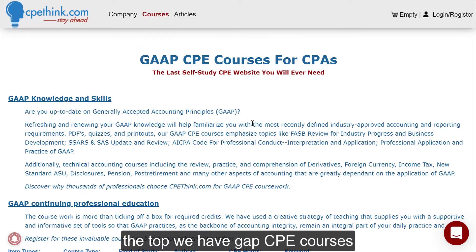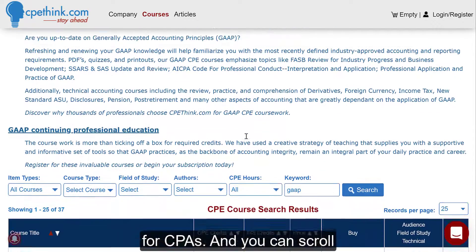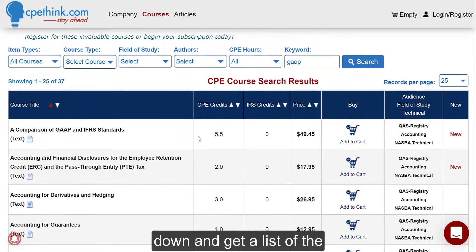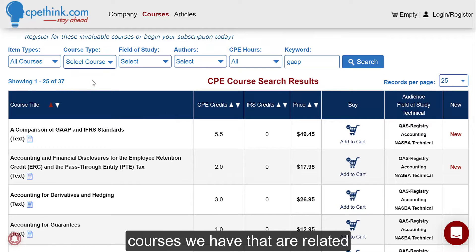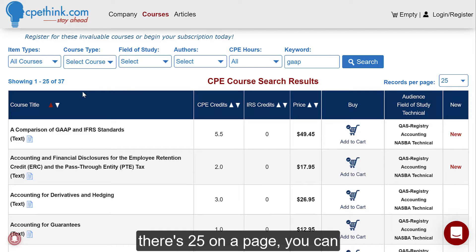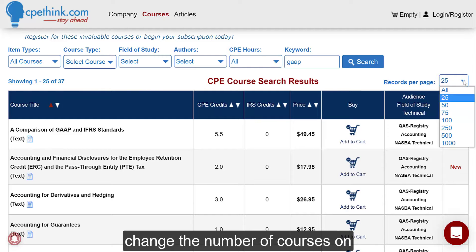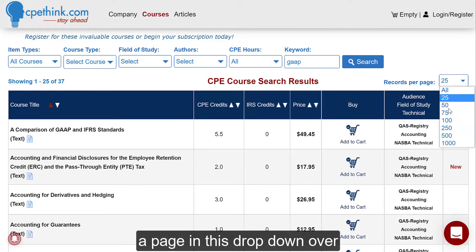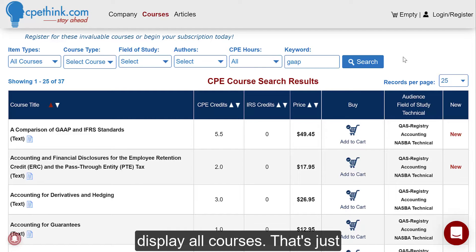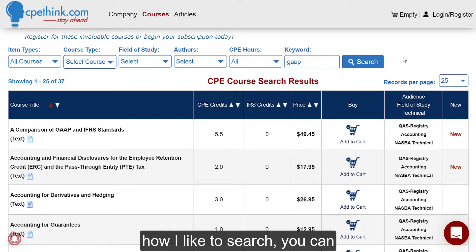You can see at the top we have GAAP CPE courses for CPAs, and you can scroll down and get a list of the courses we have that are related to GAAP. We have 37 currently, and there are 25 on a page. You can change the number of courses on a page in this drop-down over here. I generally like to display all courses — that's just how I like to search.